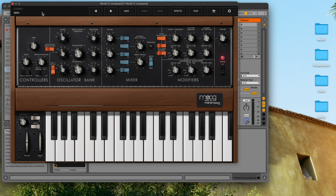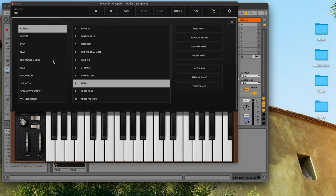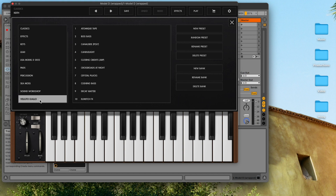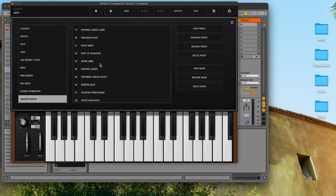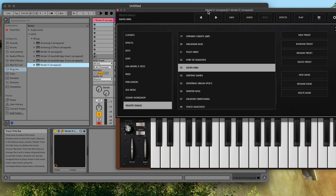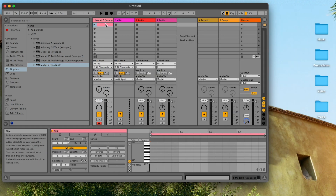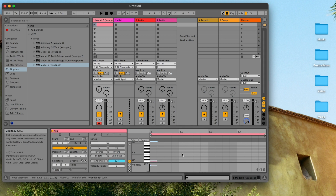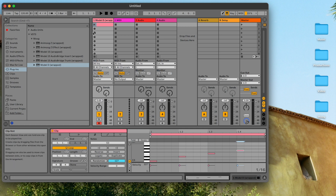I'm going to choose the Santa Mira preset from the recently released Veluto Giallo preset pack. We can now play the Model D with our computer keyboard, with a connected MIDI controller, or just by drawing notes in the piano roll. I'm going to make a little sequence here and press play.